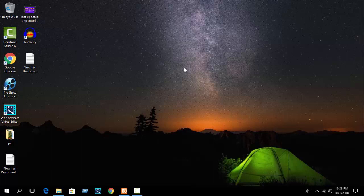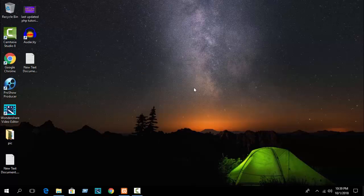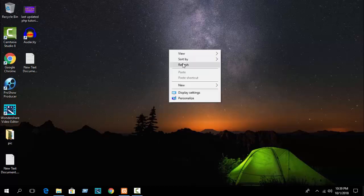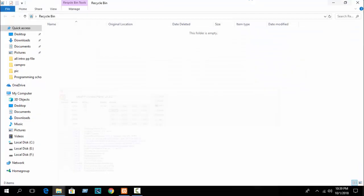If you don't know what PHP switch case is, please check my previous tutorial. Go to my channel, go to the playlist, then play the PHP tutorial for beginners and you will get the link for PHP switch case. Anyway, first open your XAMPP control panel and start Apache and MySQL.